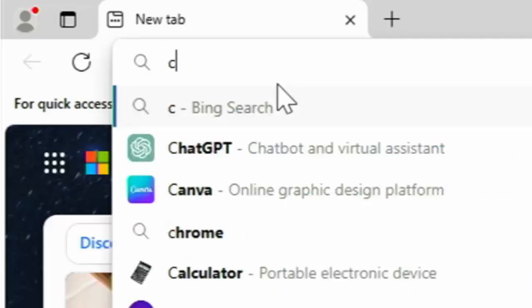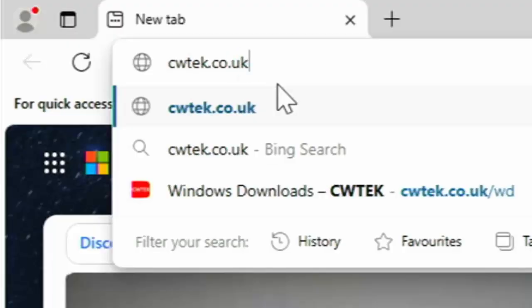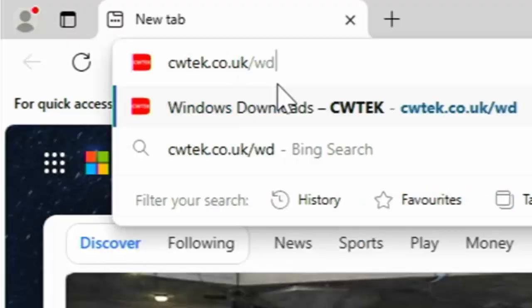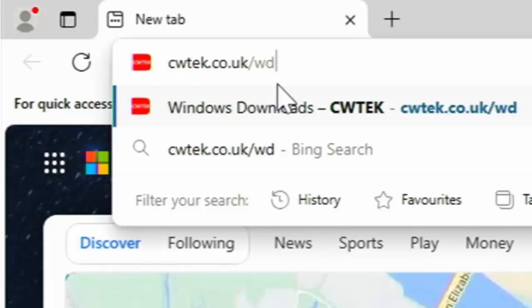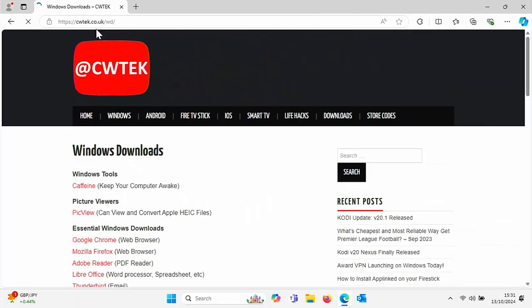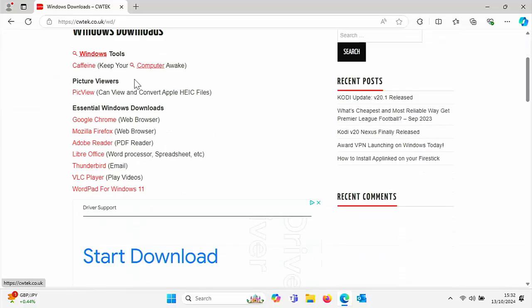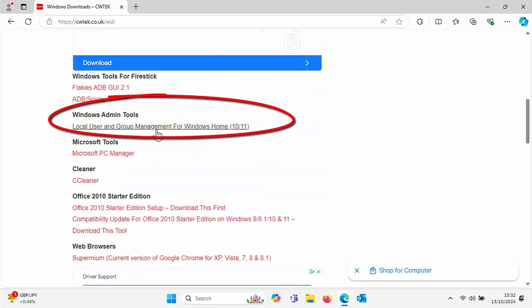Type in cwtek.co.uk/wd, just as it's shown on the screen — pause this video if you need to make a note of this. Once you've typed that in, press Enter or Return on your keyboard. If you've typed the correct page, you should see this — just scroll down until you see Windows Admin Tools.